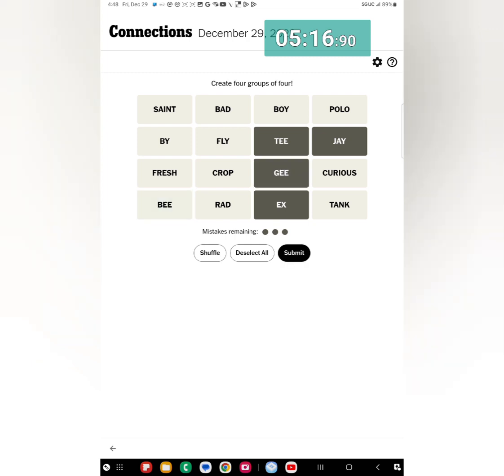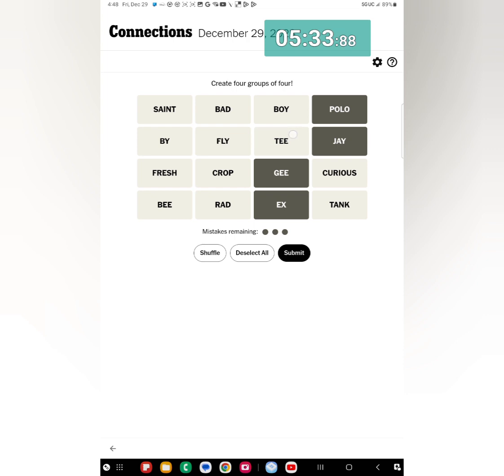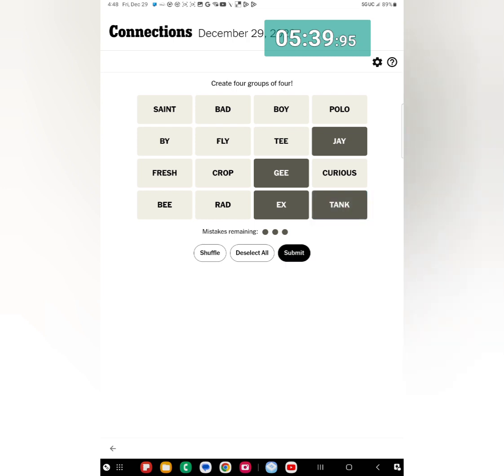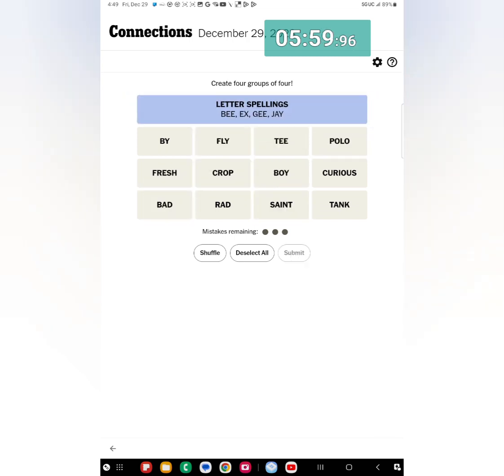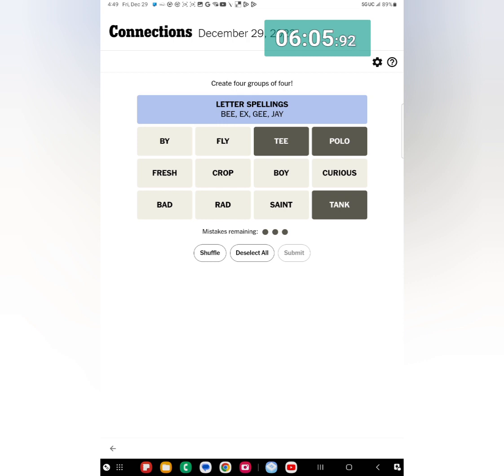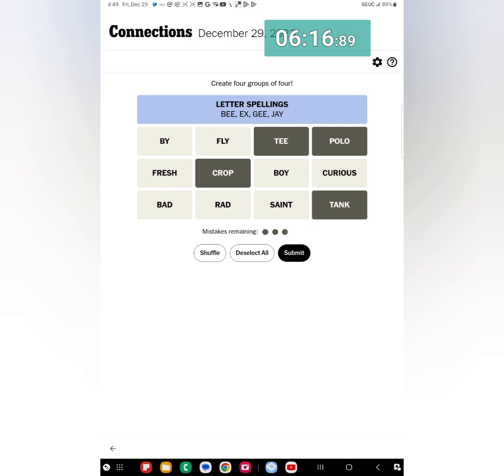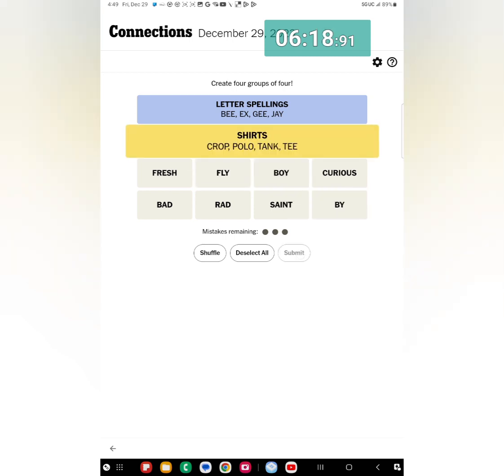And I think I'm gonna go with the Crop and Rad. Oh I think it's gonna be T, T might be T-shirts, a polo shirt, T-shirt, a tank shirt perhaps. So different kinds of shirts, T, Tank, Polo, and one more. T-shirt, so I'm gonna go with J, X, G, and B. Fingers crossed. Yes, letters spellings.